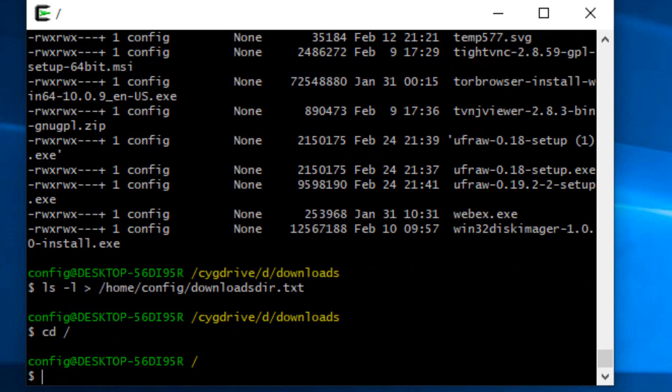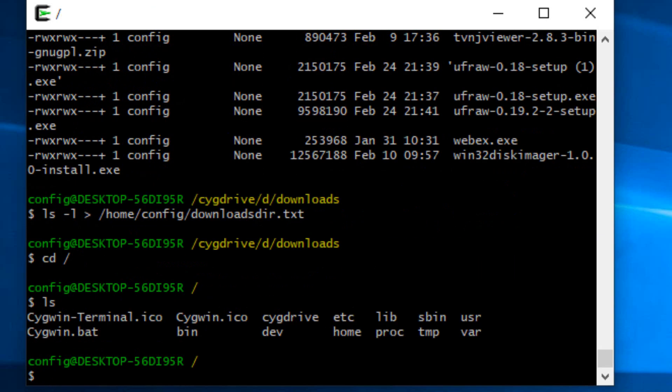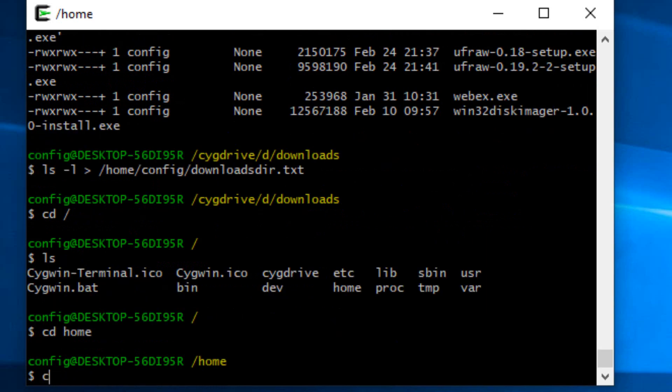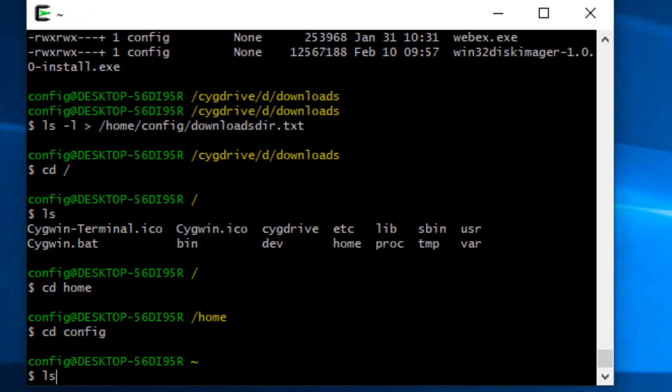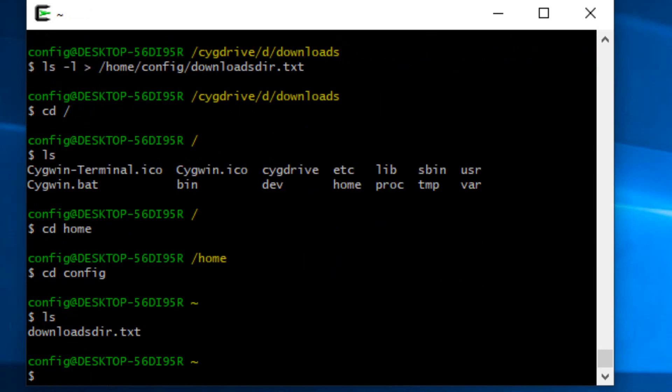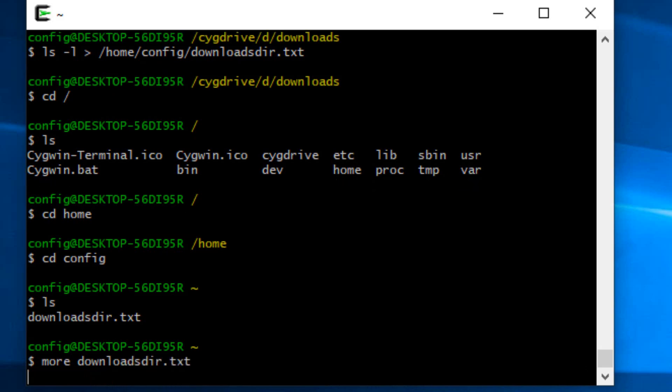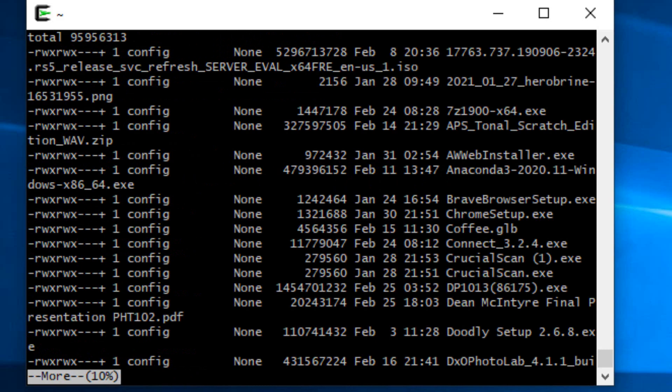And now if we change back to our root, and back to home, and back to our config directory, we actually have the downloads directory dot text, which should have all of our text in it. And we can of course use more on that as well, so that we can peruse the file.